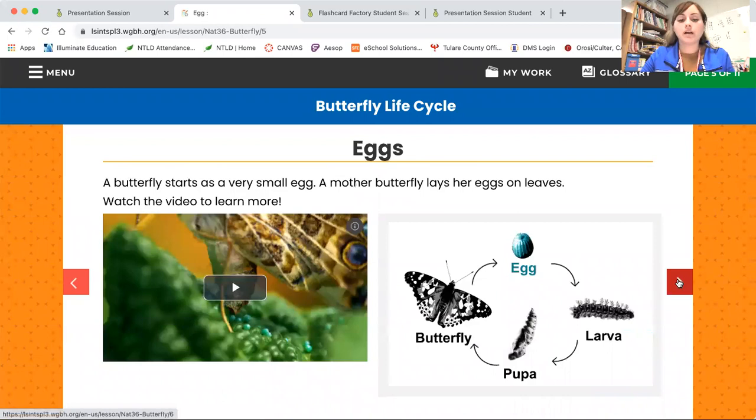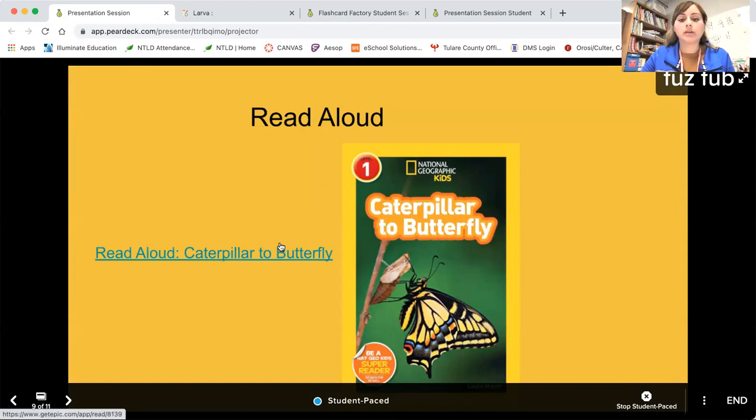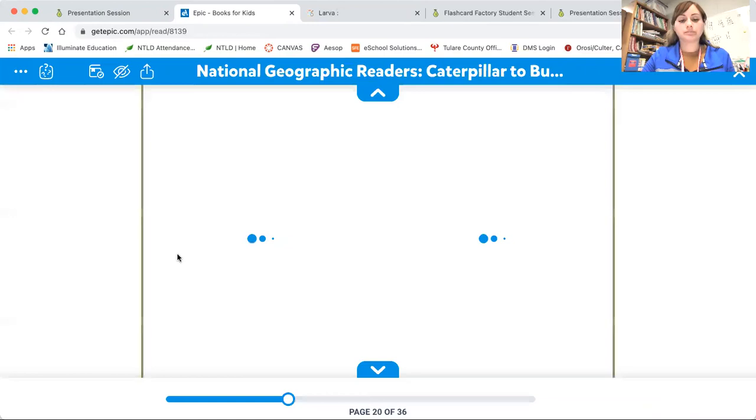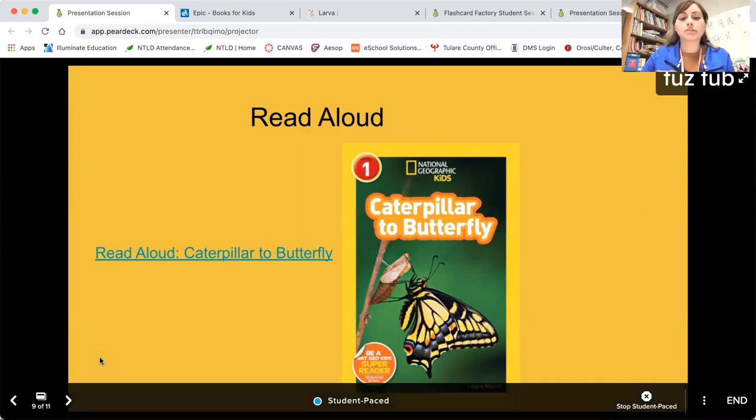Once I'm done teaching the lesson, I will be doing a read aloud on this book called Butterfly, Caterpillar to Butterfly. It's on Epic, so I'll have students click that link, and it'll take them to our book. While we're reading, I will be asking them questions, and they will be answering questions so I know that they are actually engaging in the text.